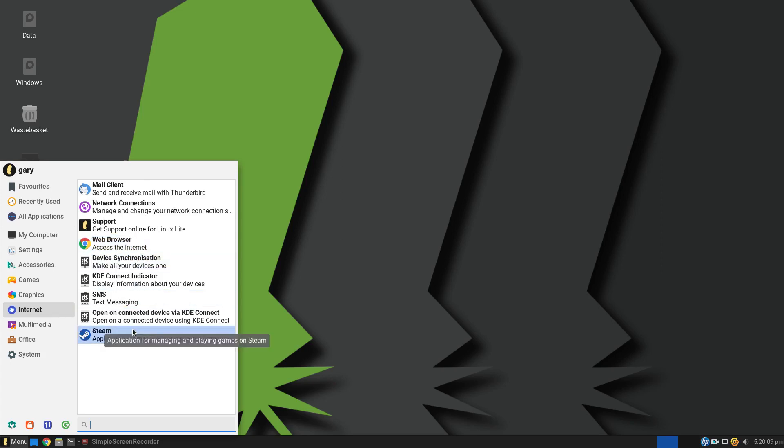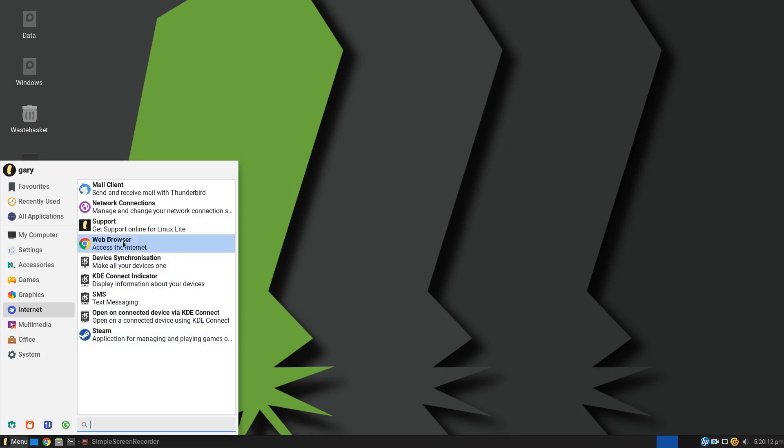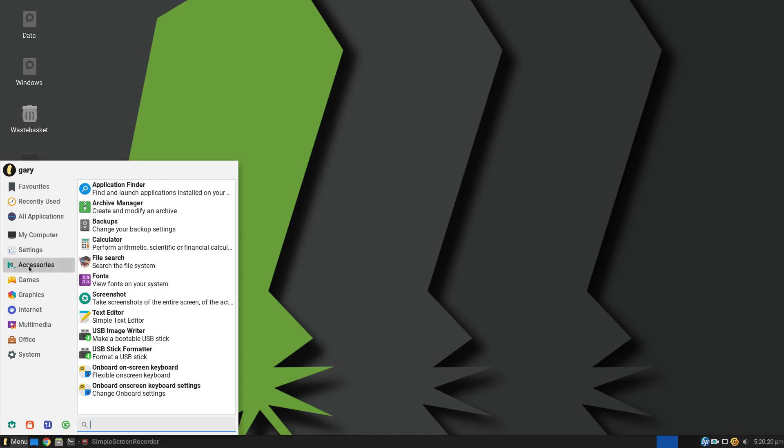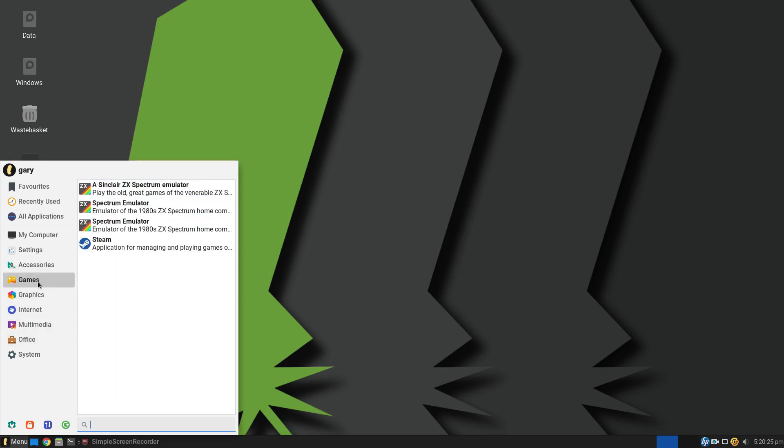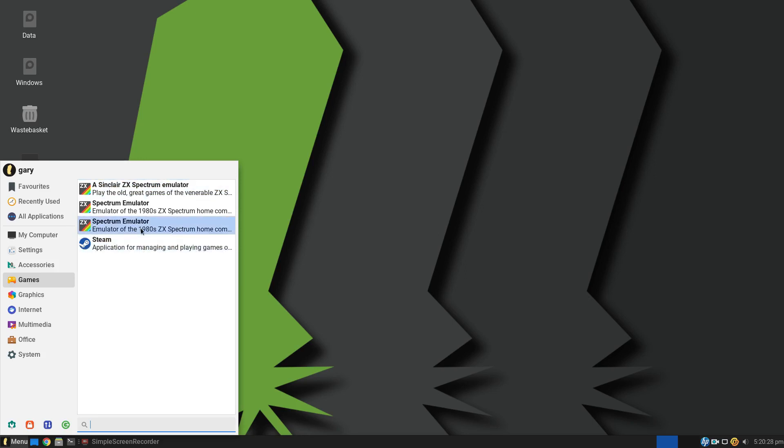In this case, Steam, it does give you the program name. But in most cases, it just tells you what it is, like a web browser. It's worth noting that some of these applications I've installed myself. So here's the accessories. The games, none of these came as standard. I've installed those myself.